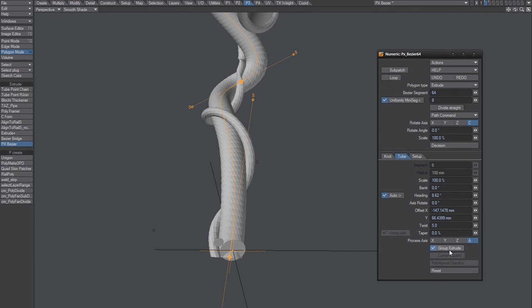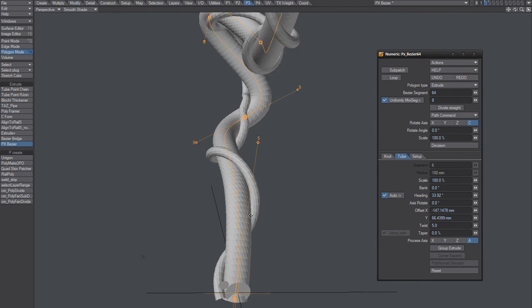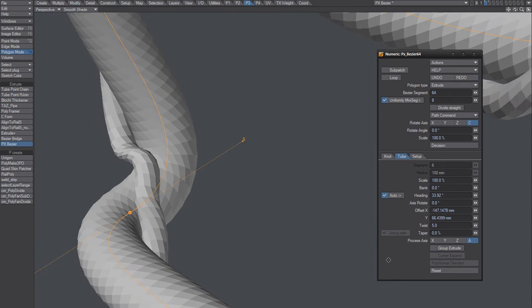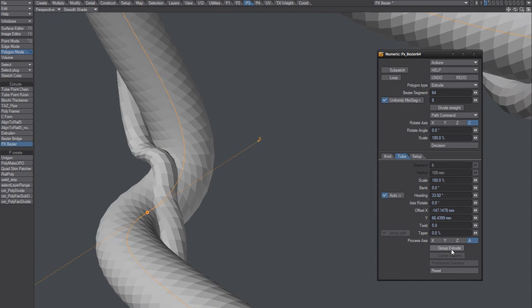Again, group mode should be on. You can see here that it keeps the volume.